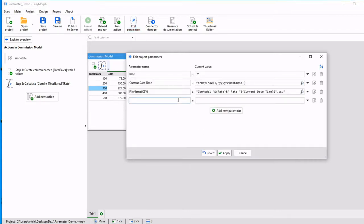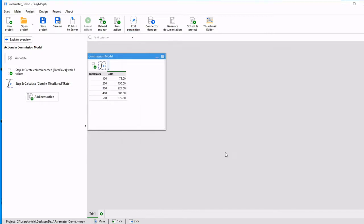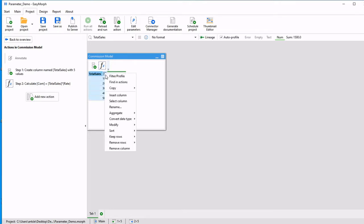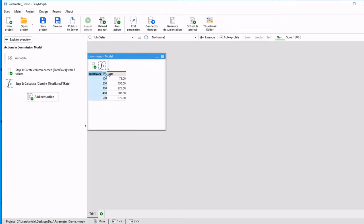I'm going to call this max and I'm going to put 300 in there. I'm going to hit apply and move over to filter.